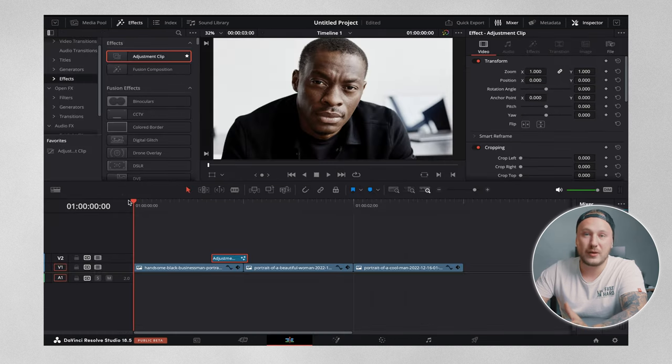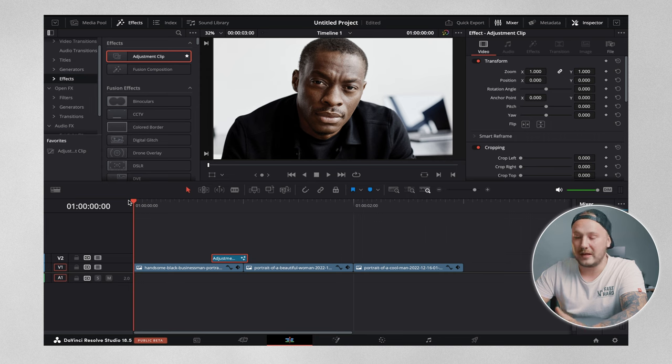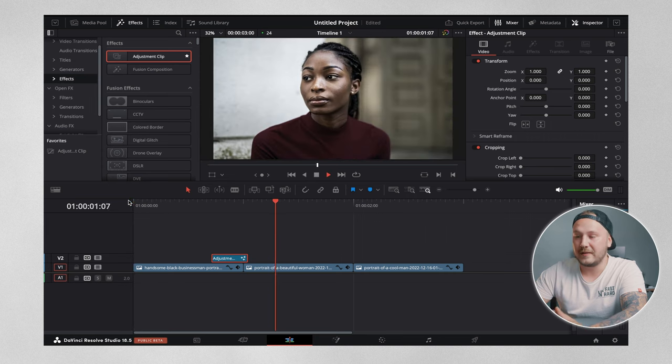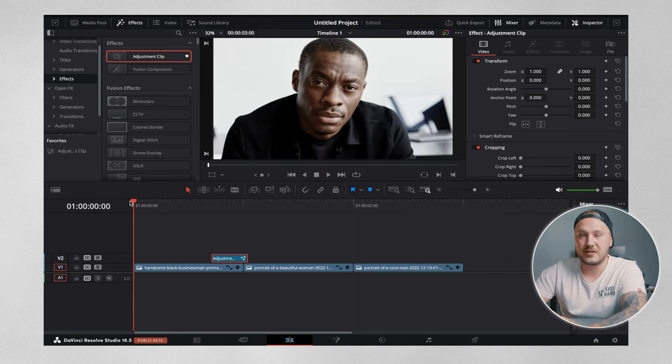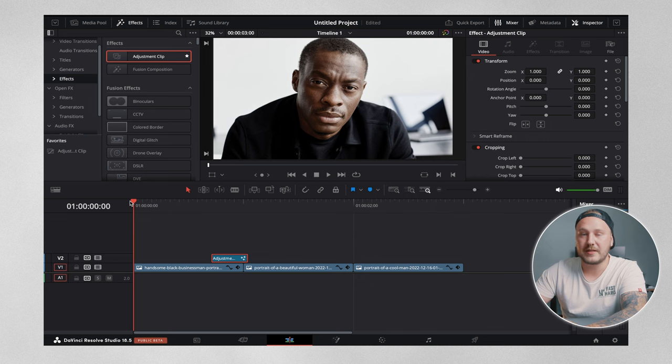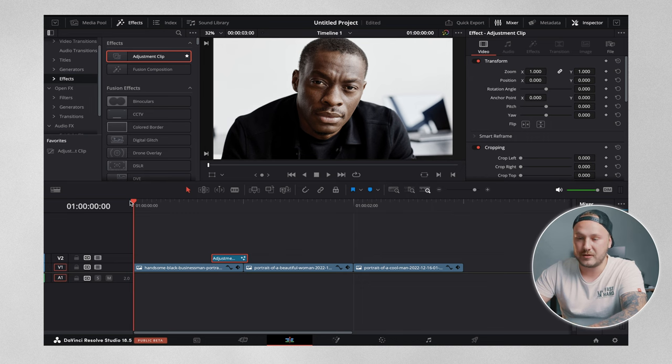Once you've done that, we can go back to the edit page, hit play. And this is how the transition looks, just a very basic camera flash glow type of transition.